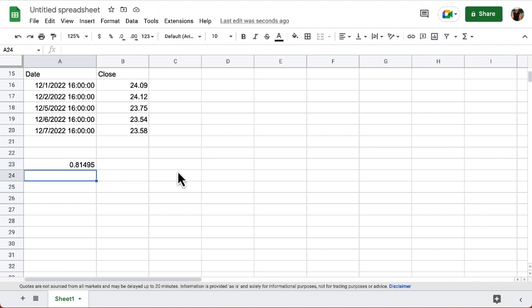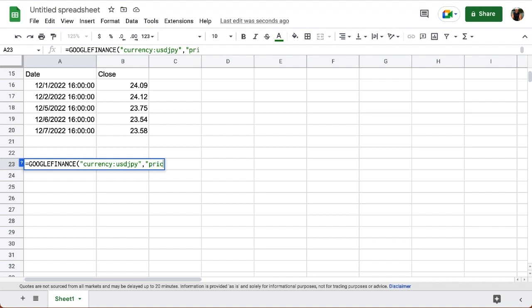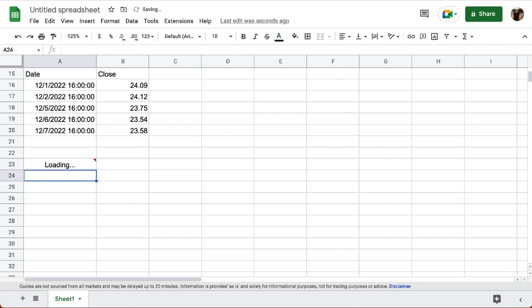Now, if I want the exchange rate not for today, but for a previous day, then I have to use the price attribute and specify the date. So let's do this for Japanese yen. Let's go in there, and we're going to keep USD, and Japanese yen is JPY, close the quote, comma, I want the price attribute, so I'm going to put out price, and now I want December 1st, so I'm going to say 12-1-2022. Remember to close the quote, close the parenthesis, so I have for that particular day. So I know it's a little more than 135 yen to the dollar.